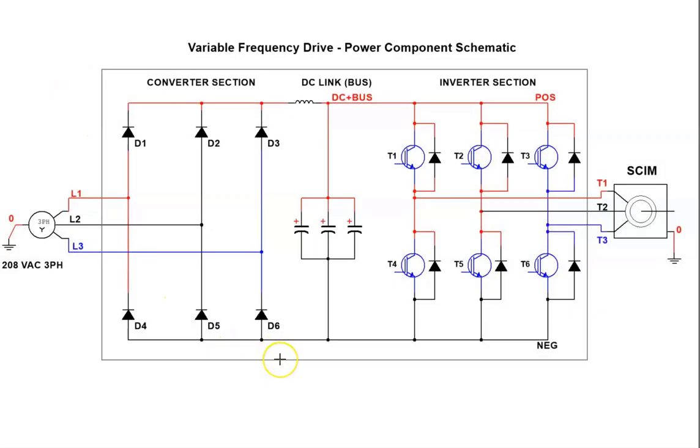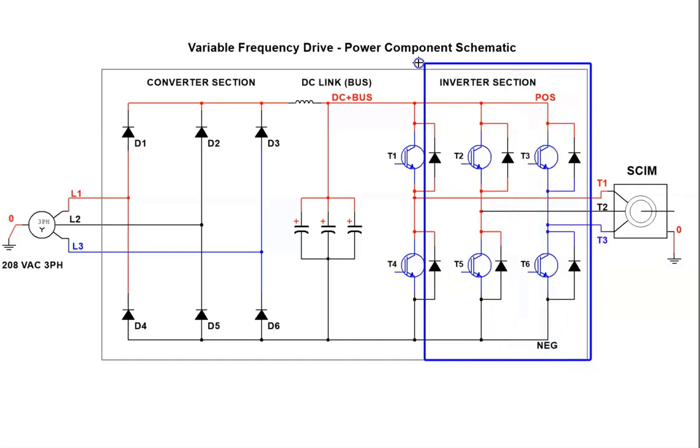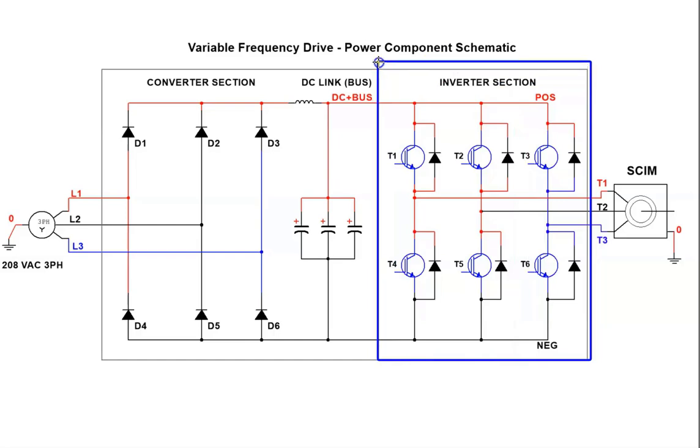Now that we understand how the converter section converts AC current to DC current and how the DC link bus section filters voltage pulses and current pulses and stores energy, we need to spend some time and learn how the inverter section works. The inverter section uses insulated gate bipolar transistors to convert DC current to AC current.